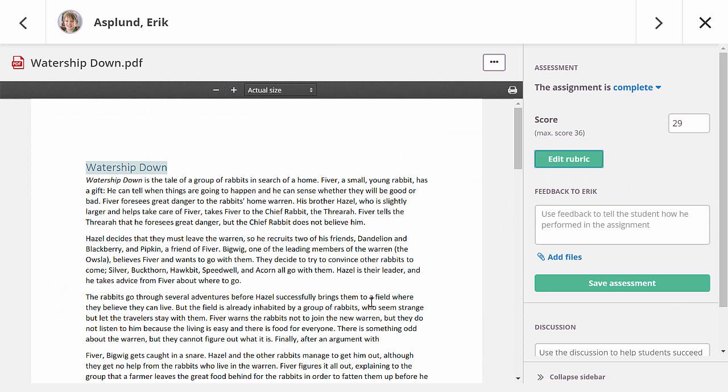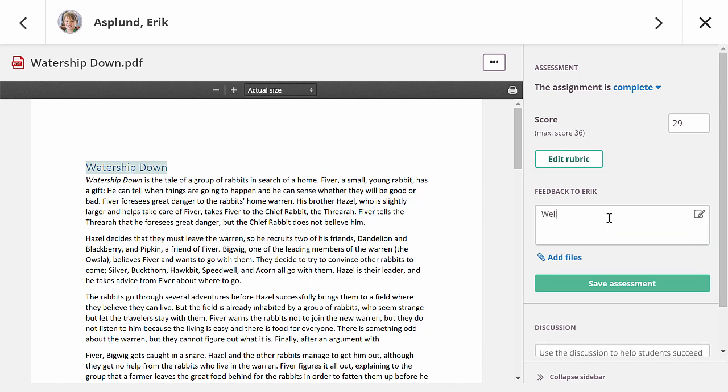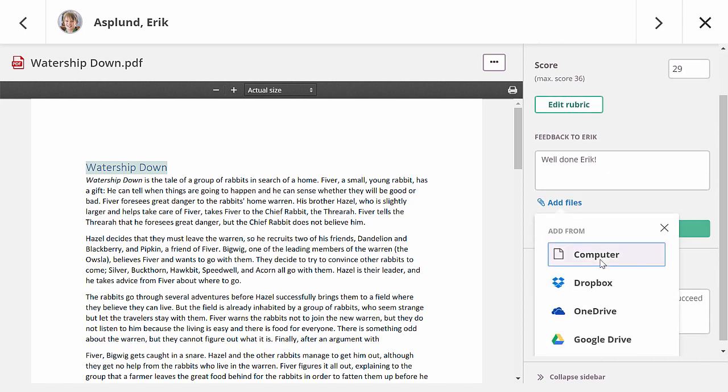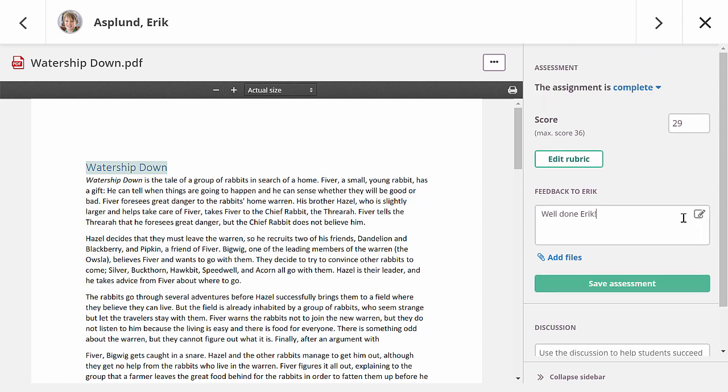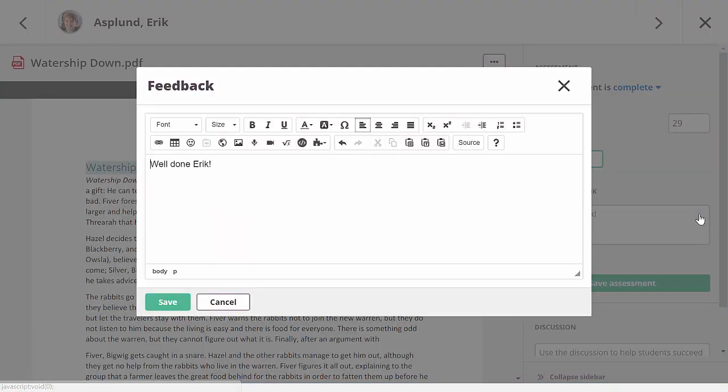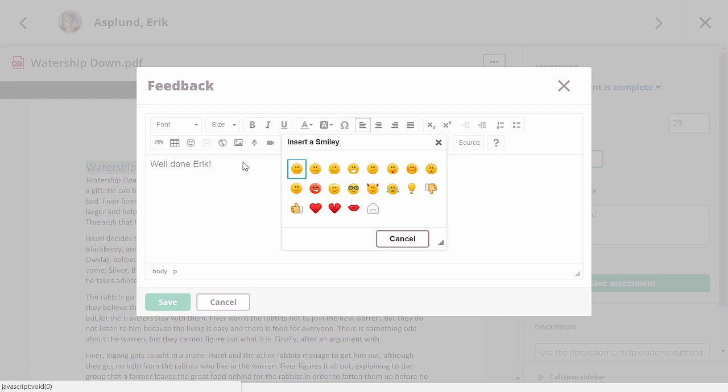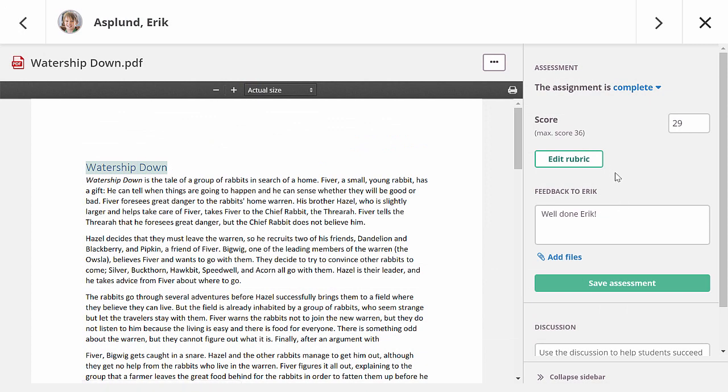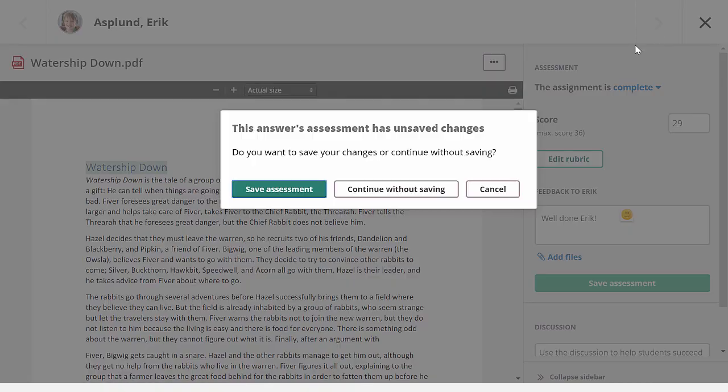The score and rubric options will only be visible if you have selected these for the assignment. The feedback field will always be visible, but you can save the assessment without giving any feedback. You can quickly write plain text feedback. Let me tell this student he did great. I can also add a file to the feedback, for example if I want to give the student additional instructions or guidance. If I want to add markup to my feedback, I can open the rich text editor. You can, for example, use the editor to record audio and video feedback, but in this case I'm only adding a smiley. Now I need to save my assessment, but if I forget to do so, I will be reminded when I close the all-in-one grader or navigate to the next student.